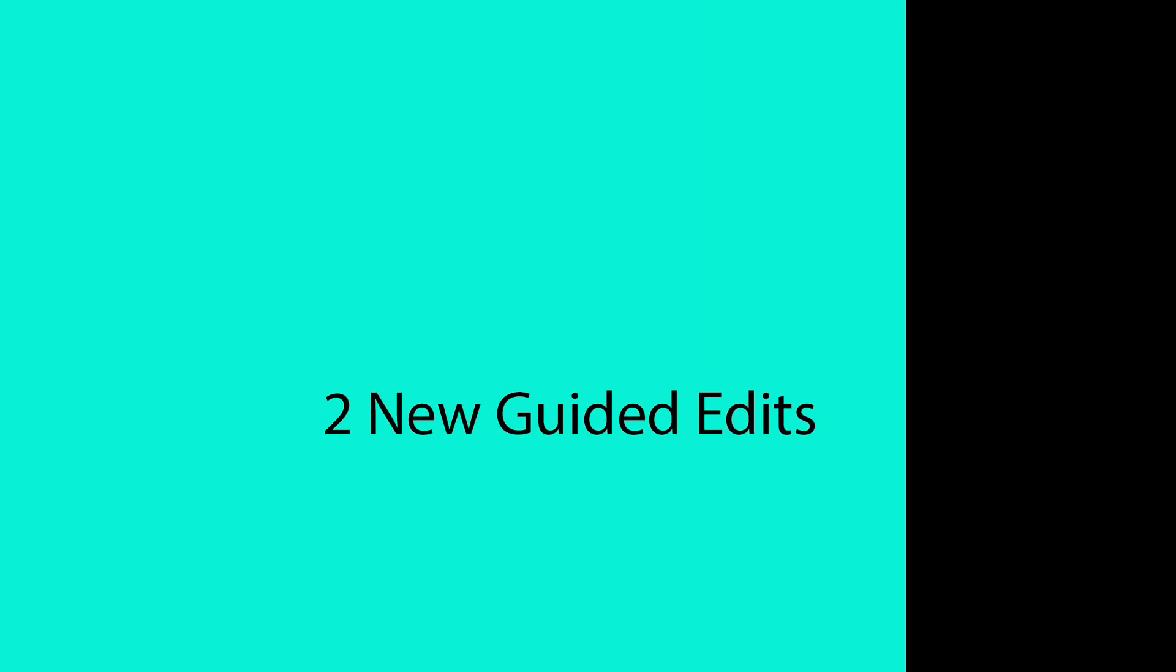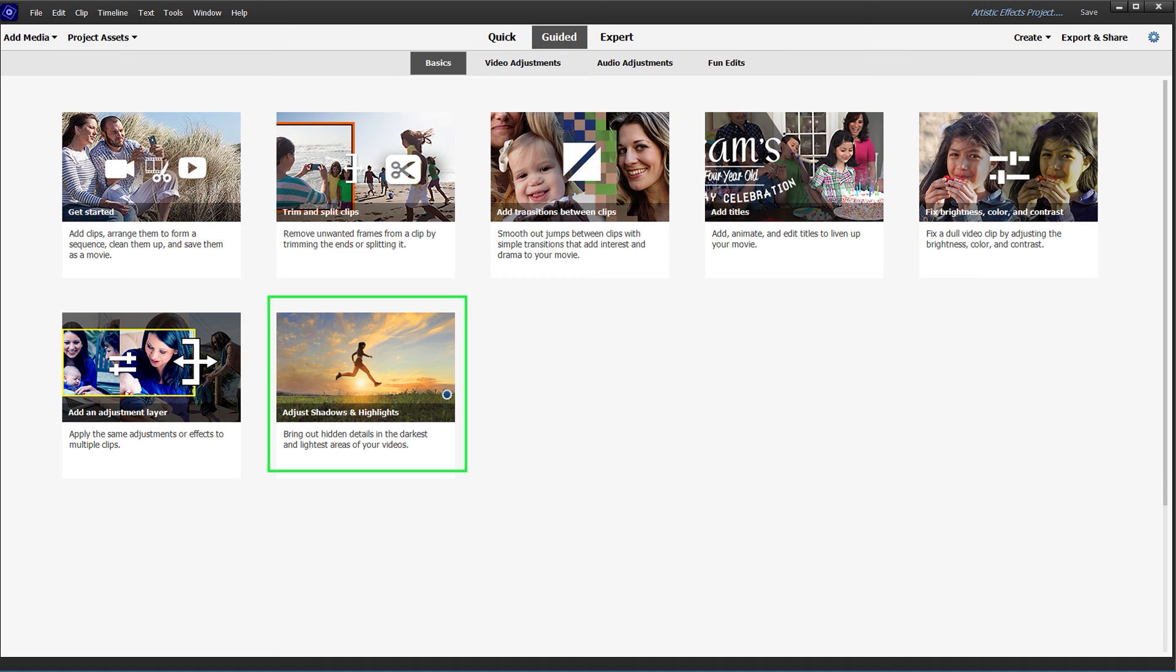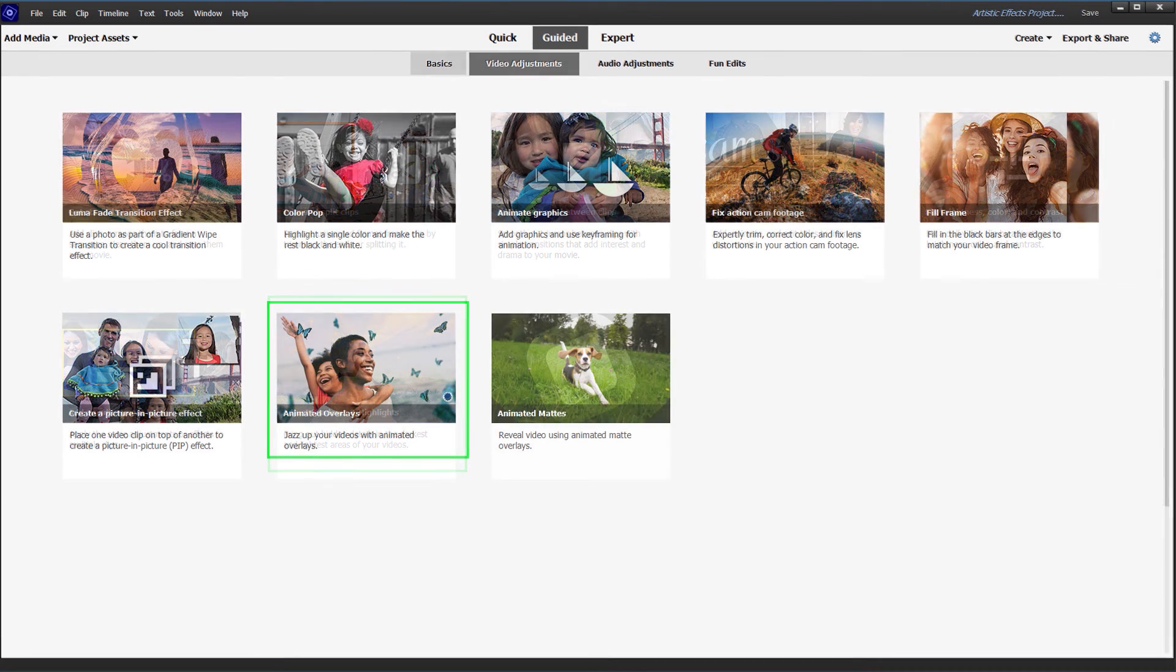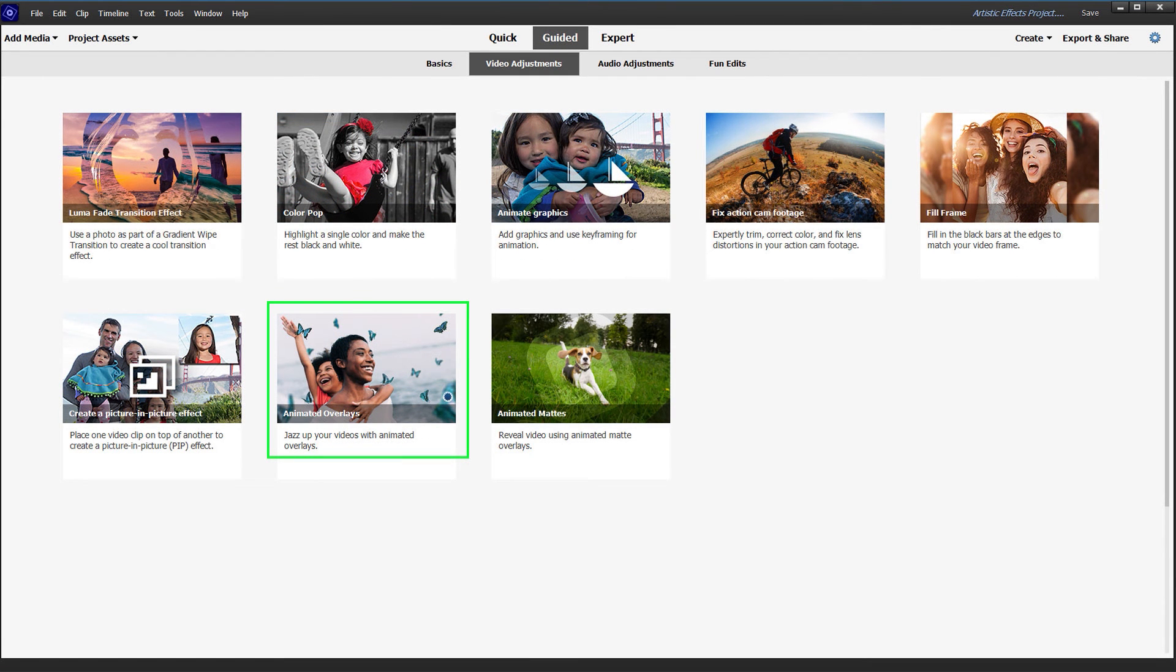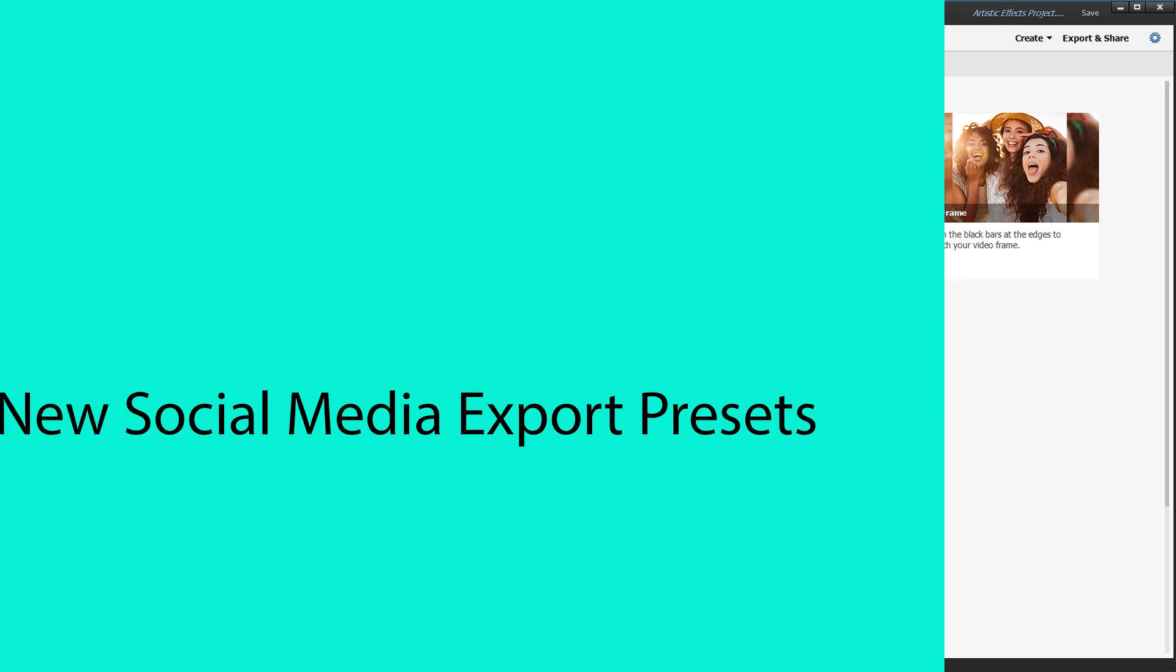We see two new guided edits in Premiere 2022. The first is for a step-by-step guide to adjusting shadows and highlights, and the second one is for adding animated overlays to your video clips.